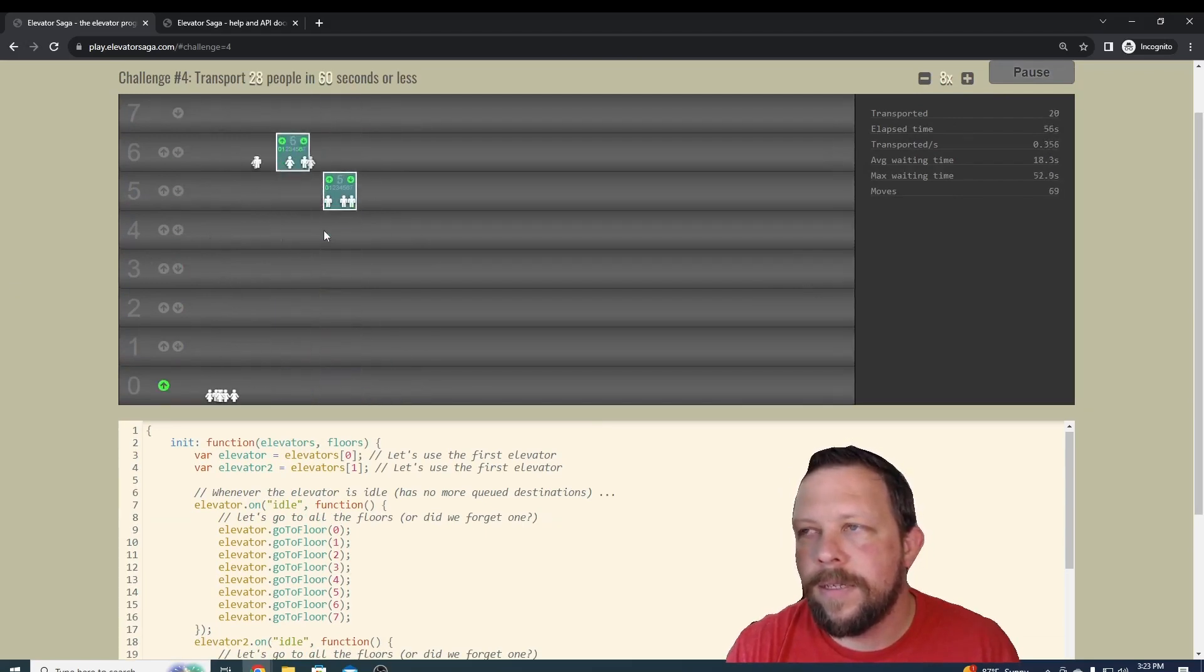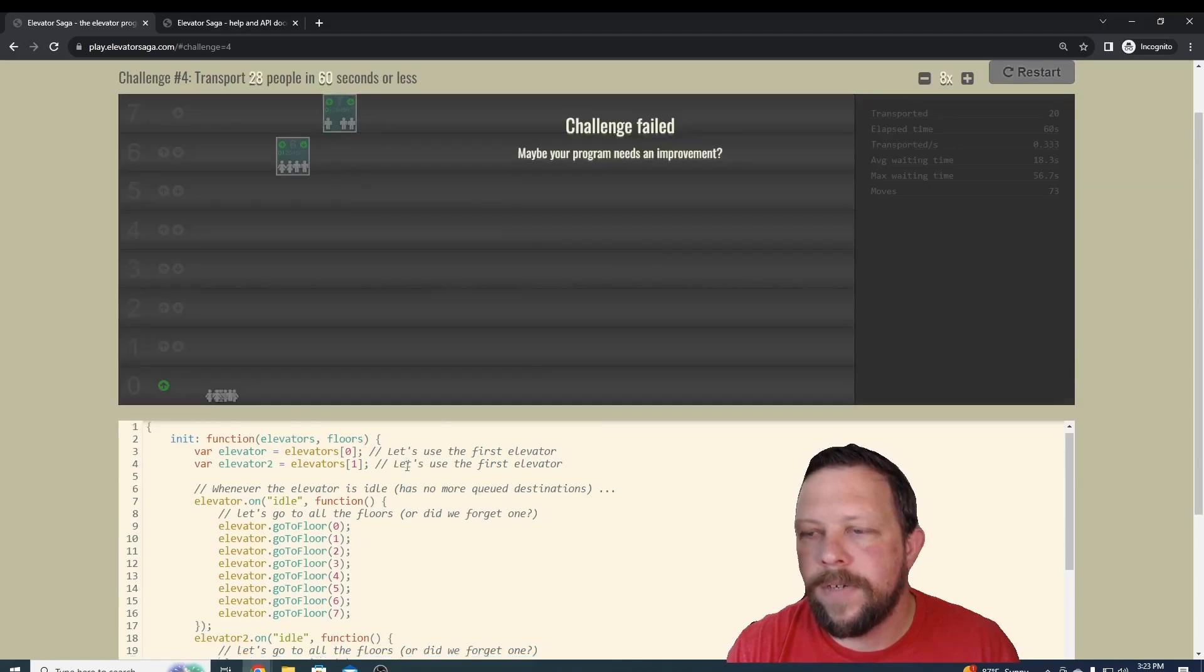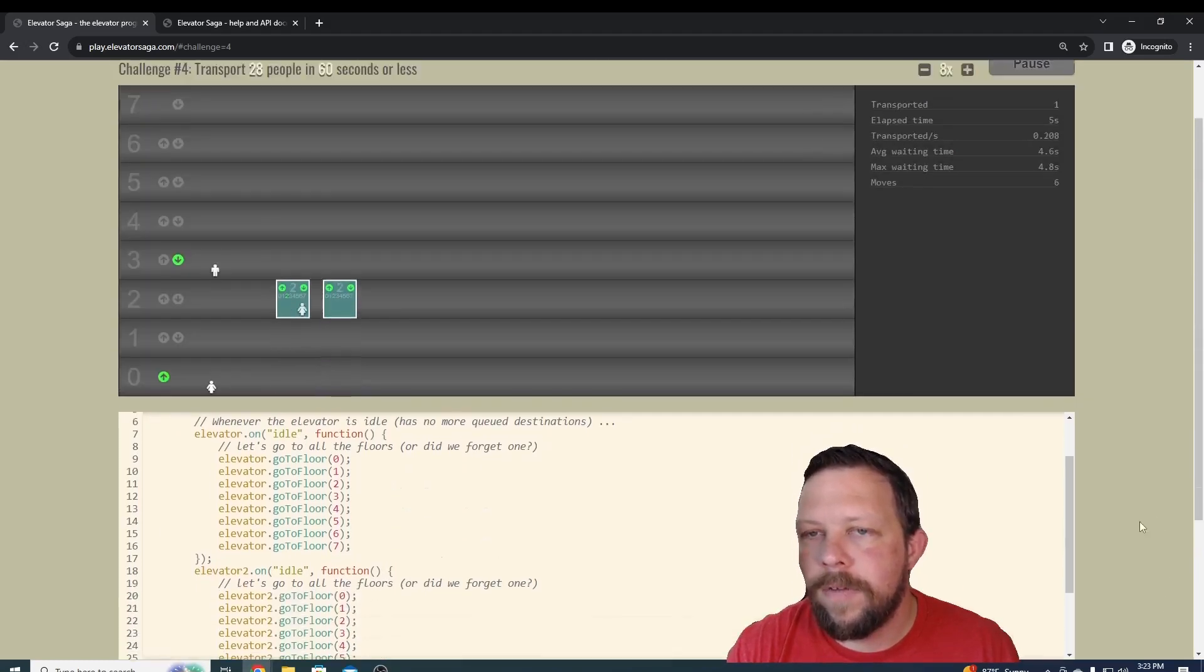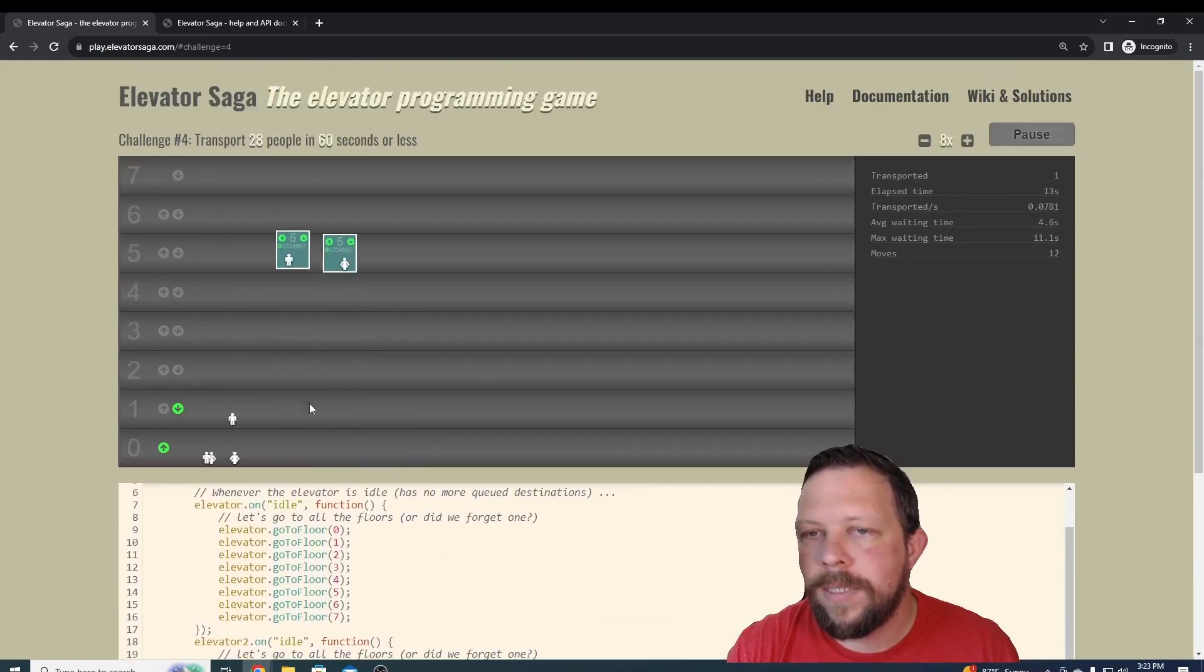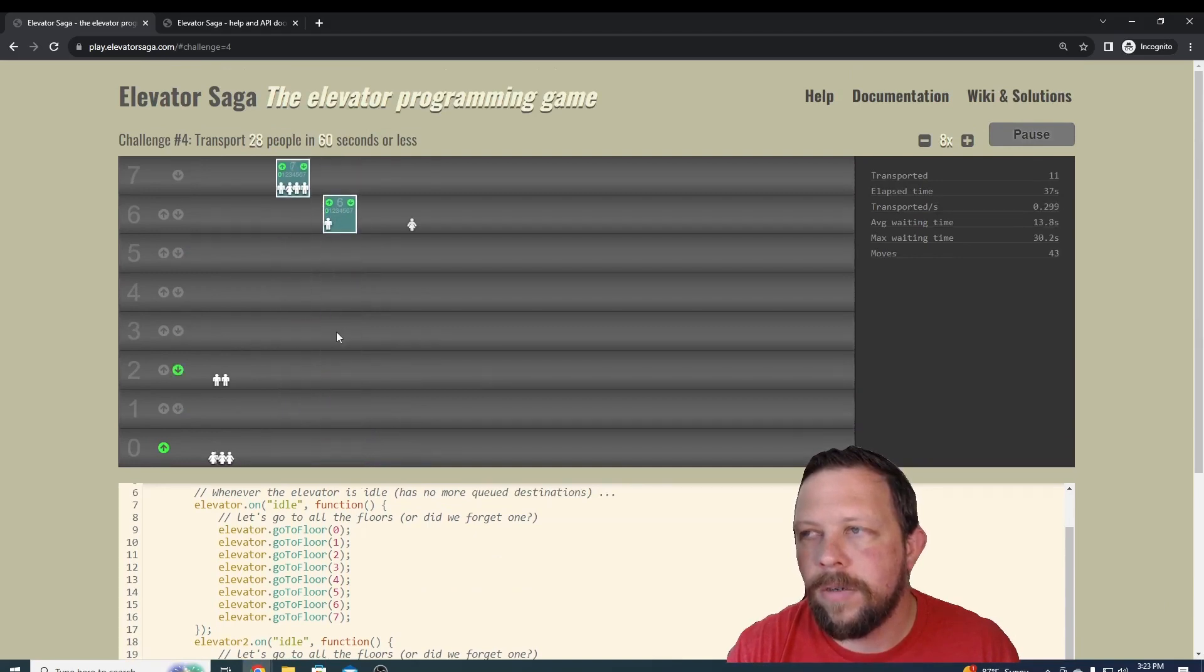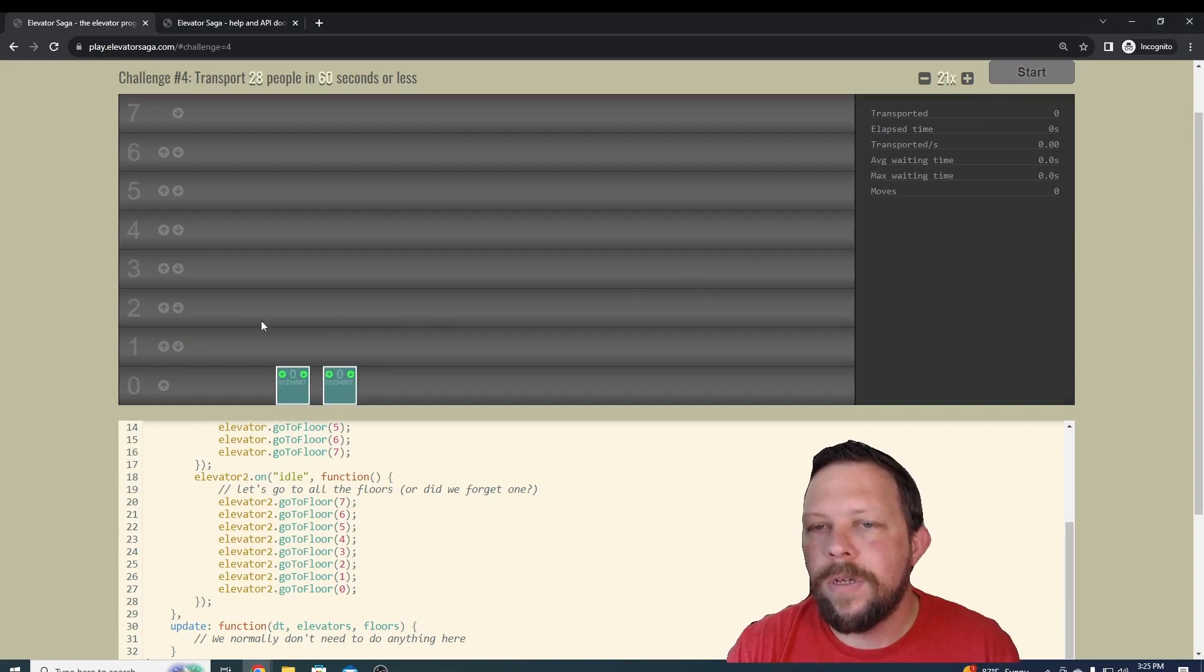Now we can see that both of our elevators are running. And let's see how good this does—challenge failed. You might have to run through it a few different times. Like I said, it's going to be kind of randomized and it's going to depend on who it picks up where. So this is as far as I'll take you. I'll let you guys figure out how to progress further in the challenges.